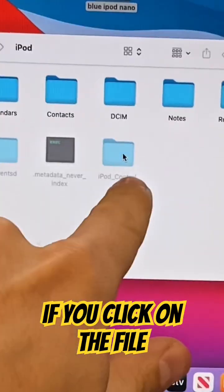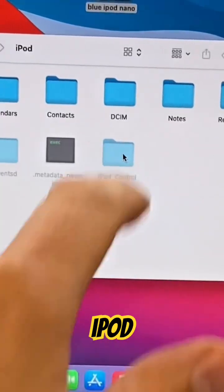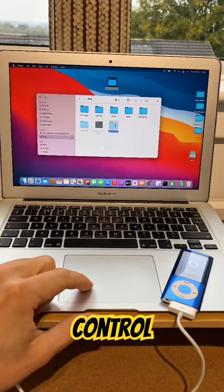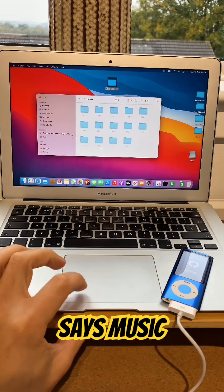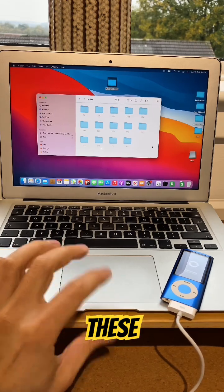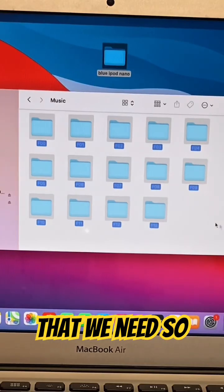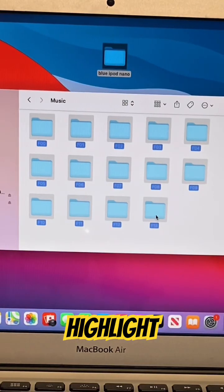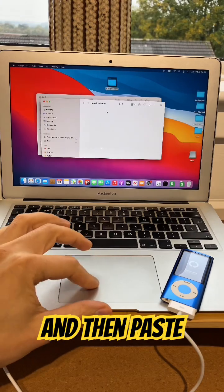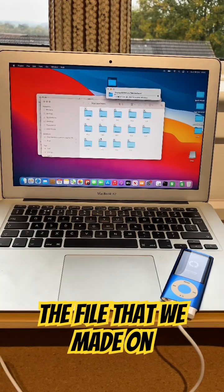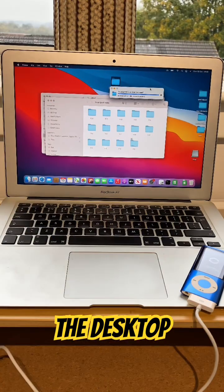If you click on the file that says iPod Control, and then click on the one that says Music, these are all the files that we need. So, highlight them all and click Copy, and then paste them into the file that we made on the desktop.